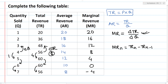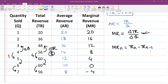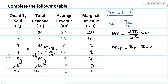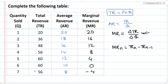This is the formula, and this is the completed table.